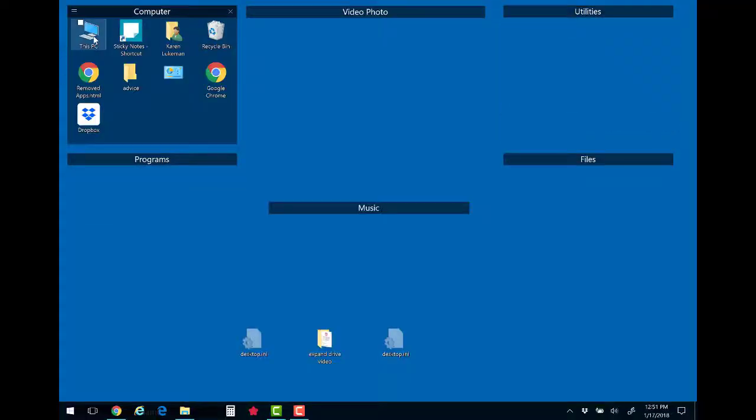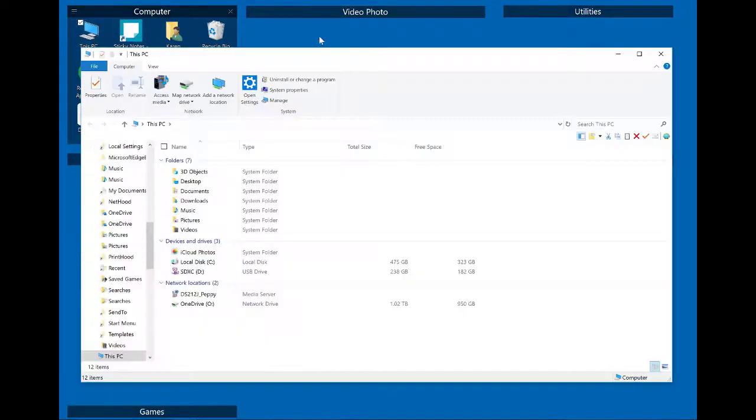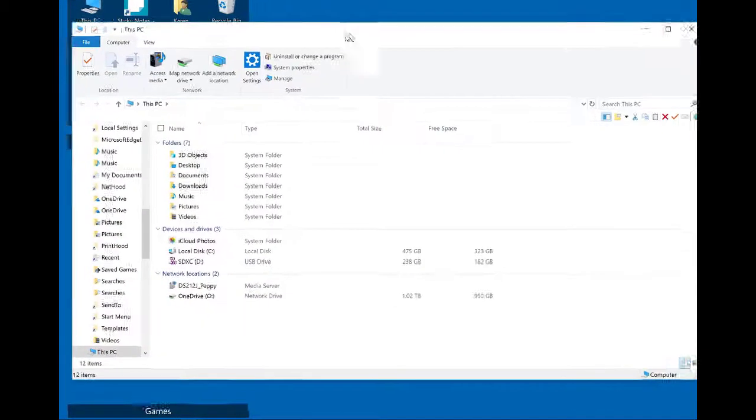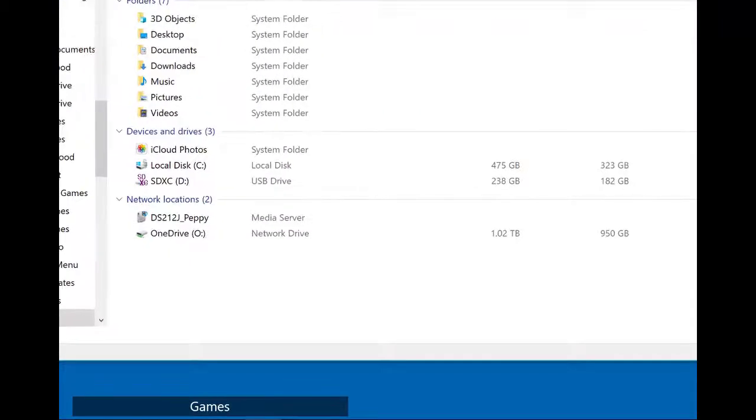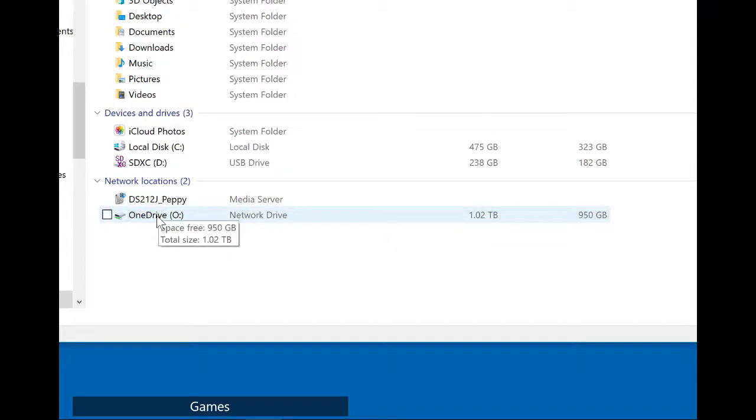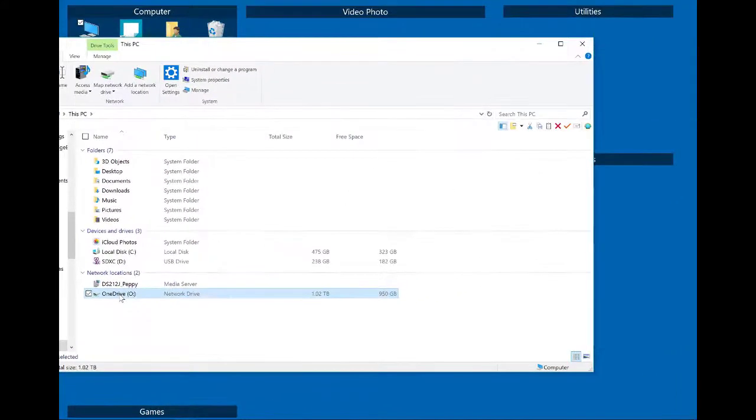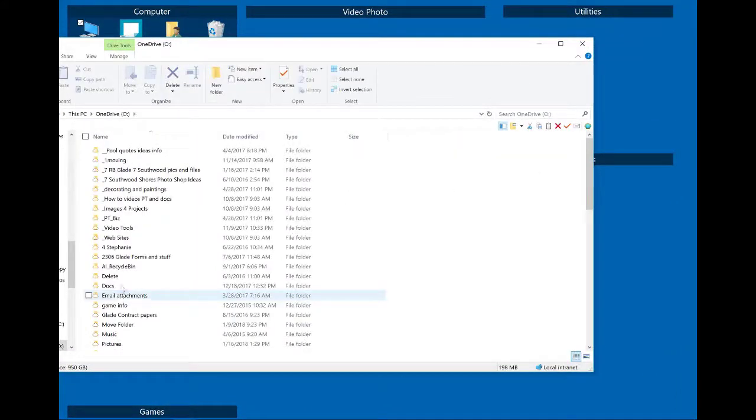And I'm just going to show you quickly that on my computer you can see this is my OneDrive and I can double click on it and this is everything I have in OneDrive.